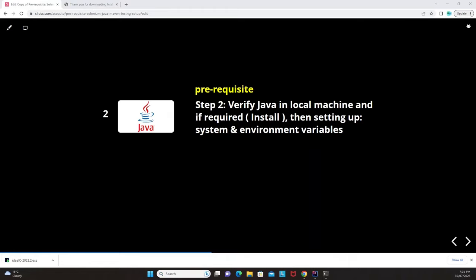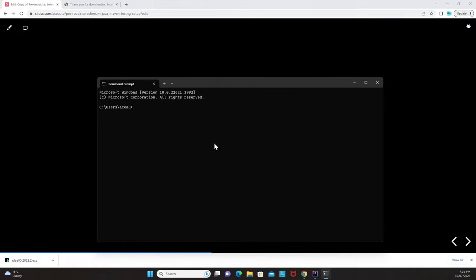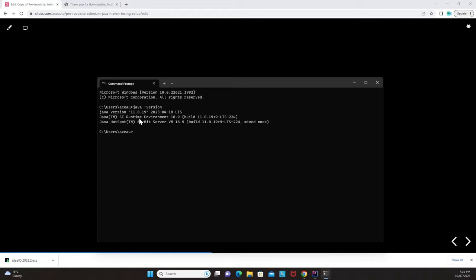In the command prompt, type the command 'java -version' and press Enter. Java version 11.0.1 is already installed on this machine, so that version appears. If Java is not installed on your machine, you will get an error instead of a version number.